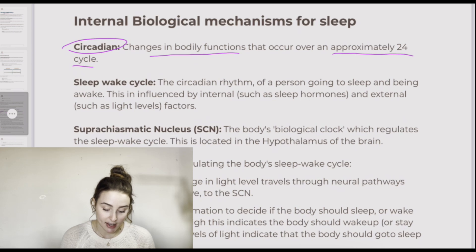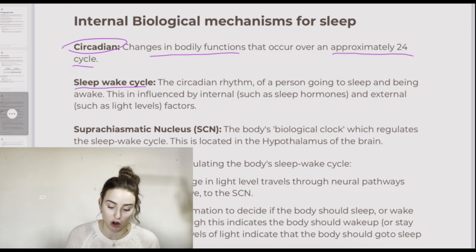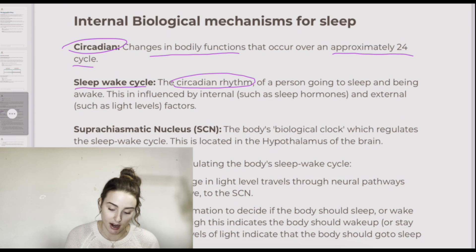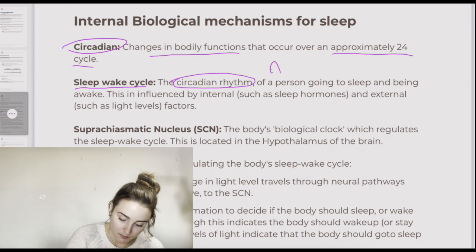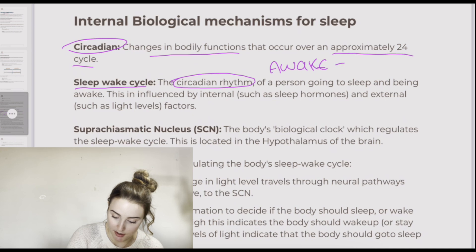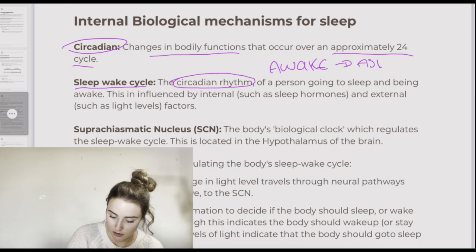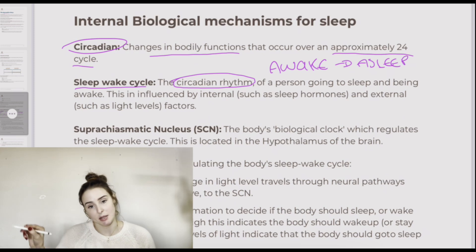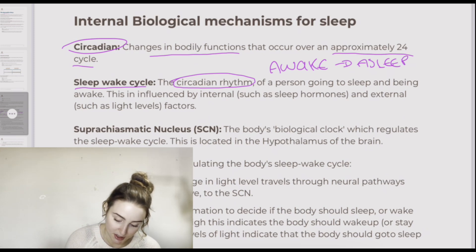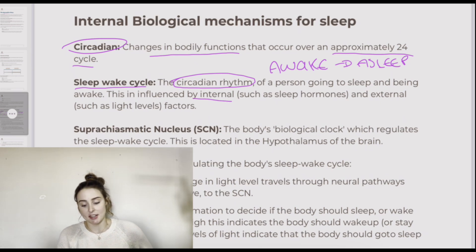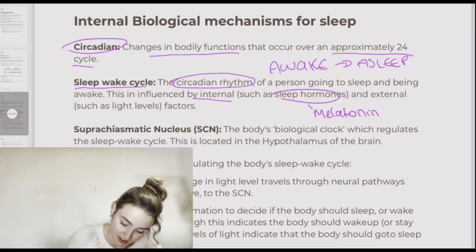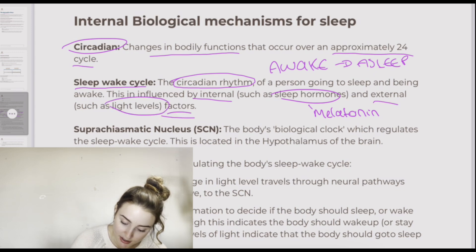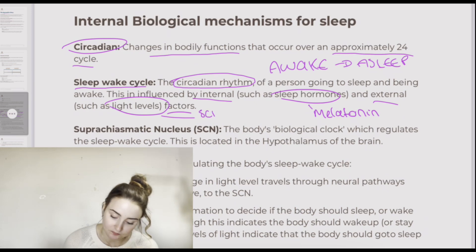The sleep-wake cycle is a kind of circadian rhythm. This is the process of us being awake and asleep and how this repeats over a 24-hour cycle. It is influenced by internal factors such as the sleep hormone melatonin, and external factors such as light levels, which we look at next when we look at the SCN.